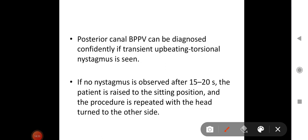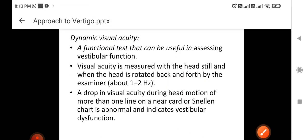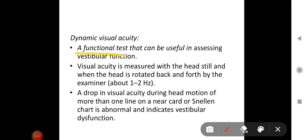In posterior canal BPPV (benign positional vertigo), the diagnosis is confirmed if transient upbeating torsional nystagmus is seen on the Dix-Hallpike maneuver. If no nystagmus is observed after 15 to 20 seconds, raise the patient to sitting position and repeat the procedure with the head turned to the other side. Dynamic visual acuity is a functional test assessing vestibular function: a drop in visual acuity during head motion of more than one line on a near card is abnormal and indicates vestibular dysfunction.